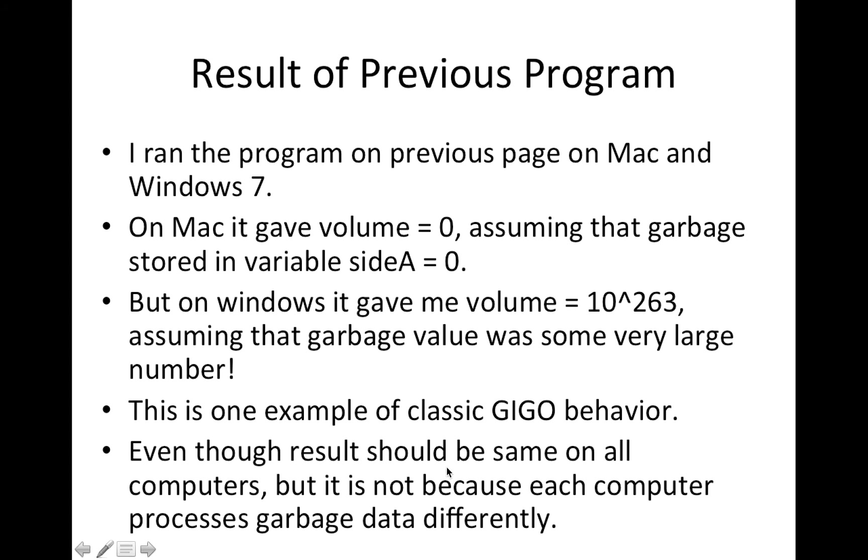So even though the result should be same on all computers, it is not because each computer processes garbage data differently. And there is no defined behavior for processing or multiplying numbers where one of the numbers is garbage.